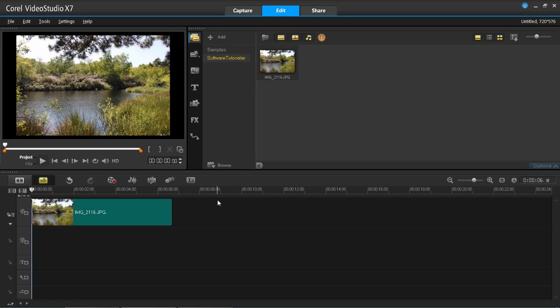Hello again everyone and welcome back to my channel Software Tutorialer. In this tutorial I'm going to be showing you how to add pan and zoom onto your photos in VideoStudio Pro X7.